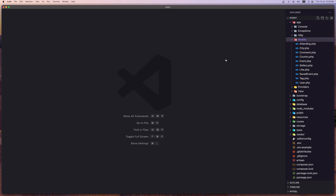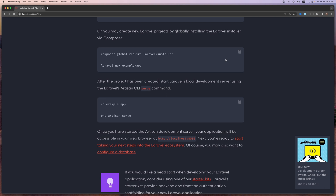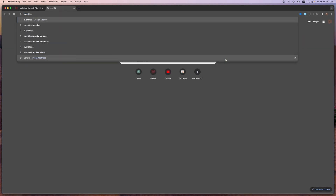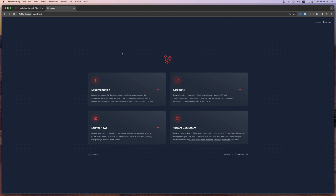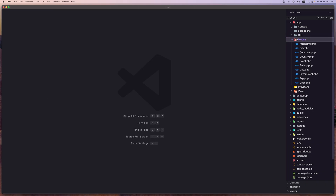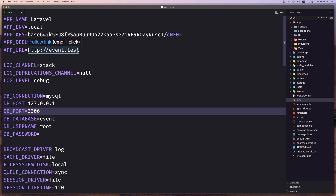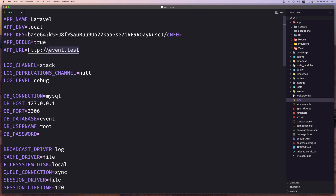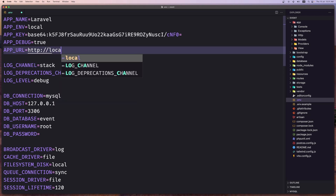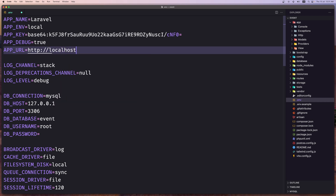Now let's open the project in the browser. Navigating to event.test — here is the project. We have login and register because we installed Laravel Breeze. If you use Windows, you need to open localhost:8000 instead, as you won't have the event.test domain but rather localhost.